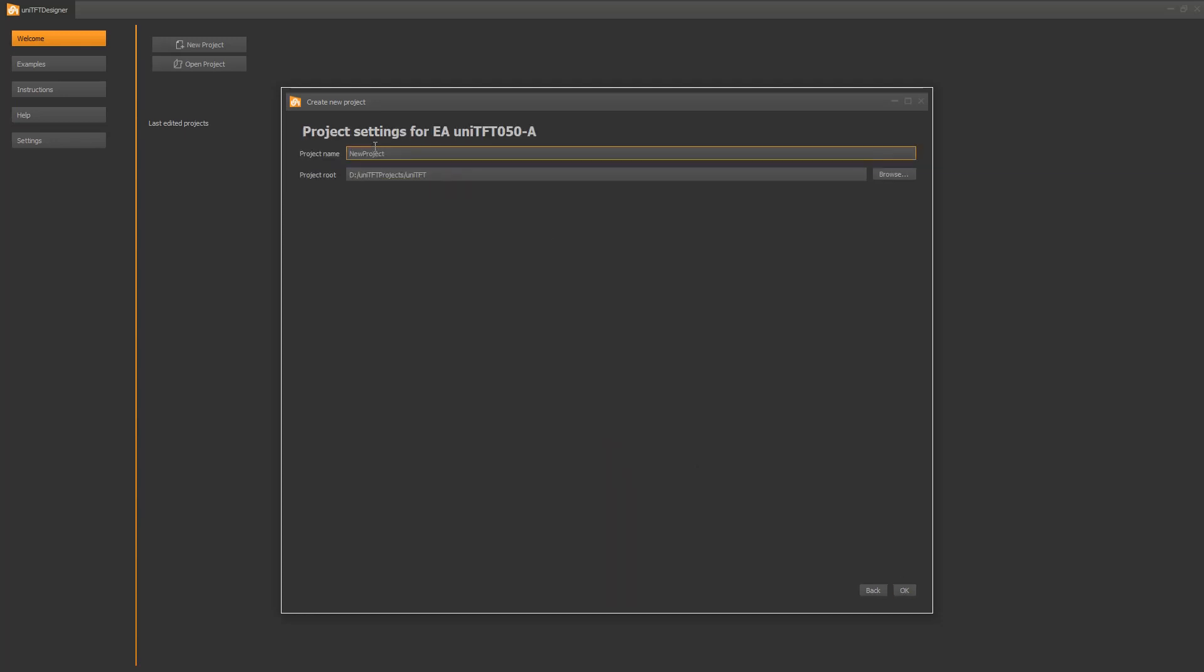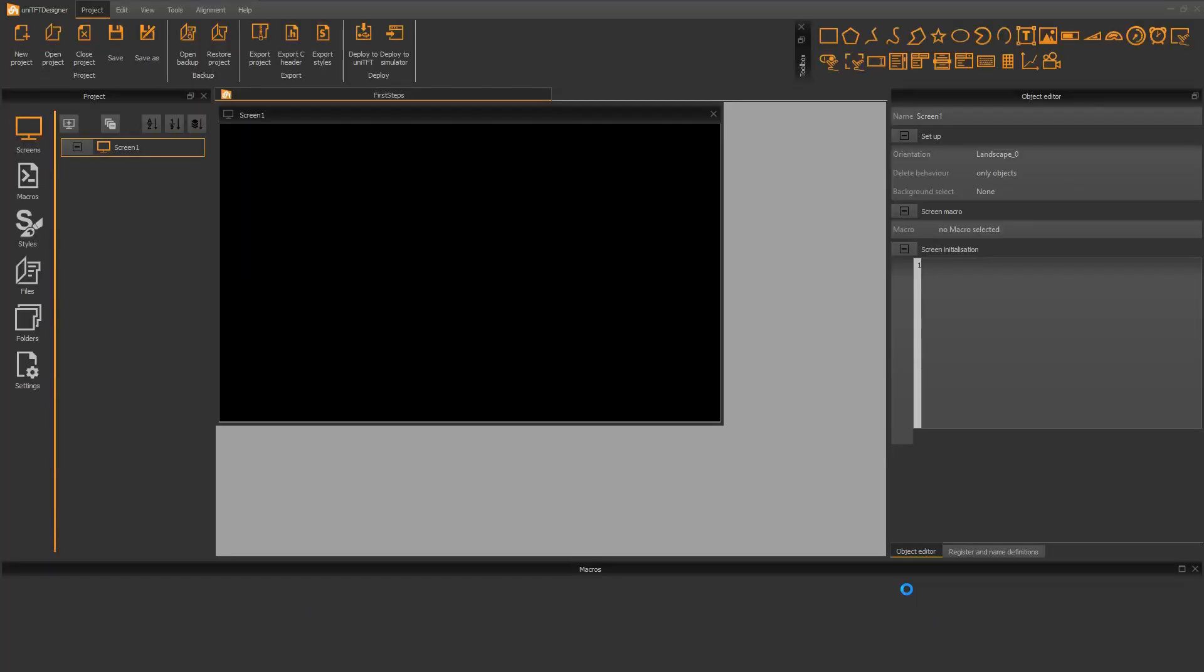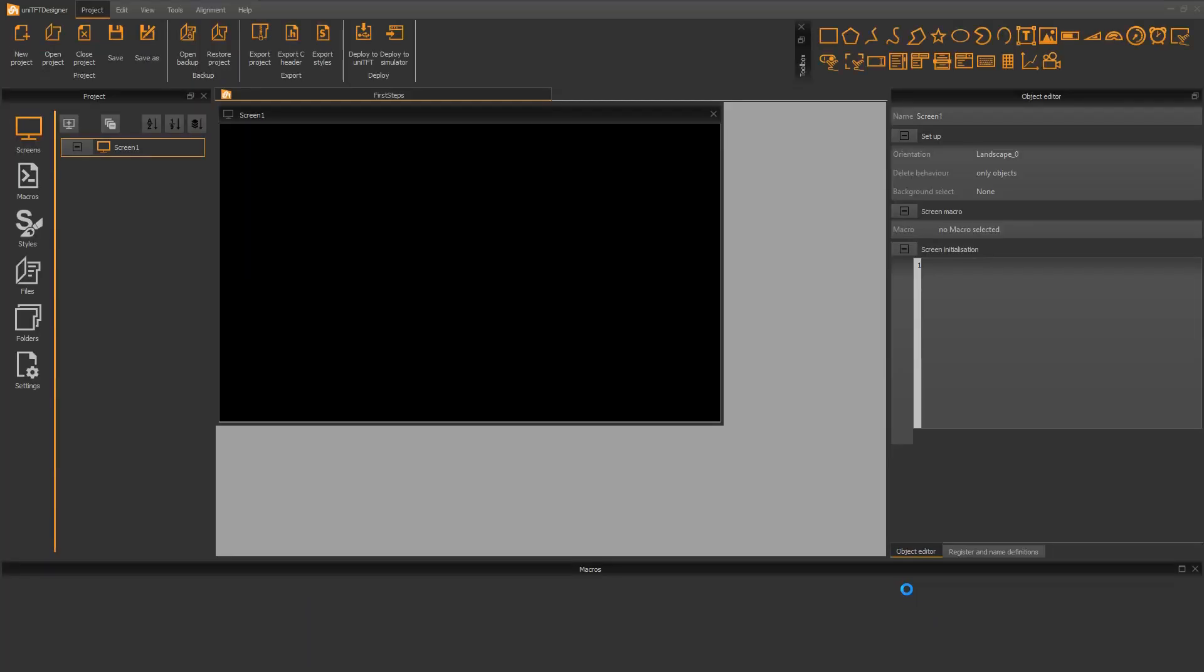Last step, the wizard asks for the project name and storage path. Clicking OK opens the new project.